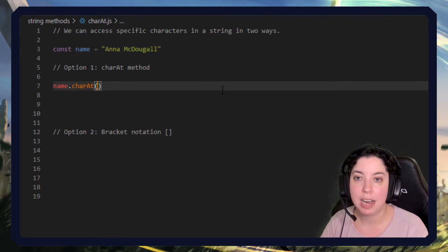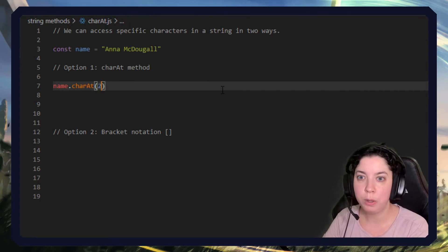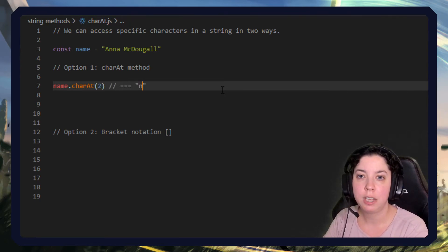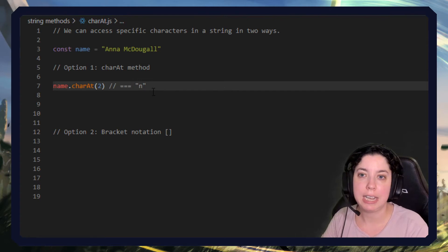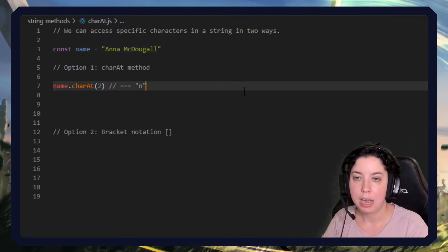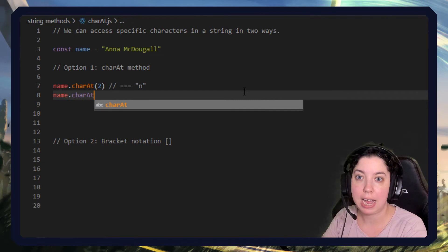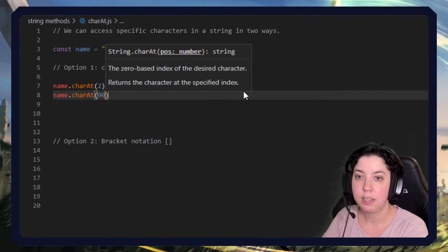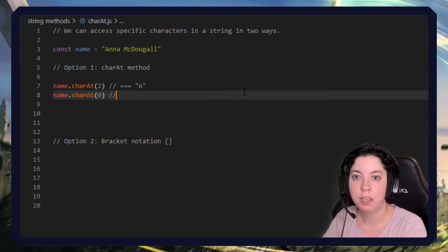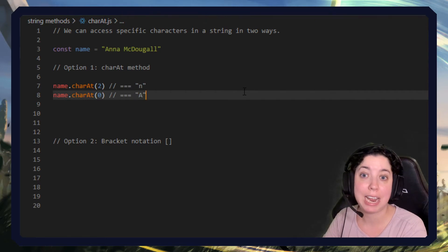So if I said charAt(2), this is equal to the letter N, this N here specifically. If I did name.charAt(0), then this would equal a capital A.